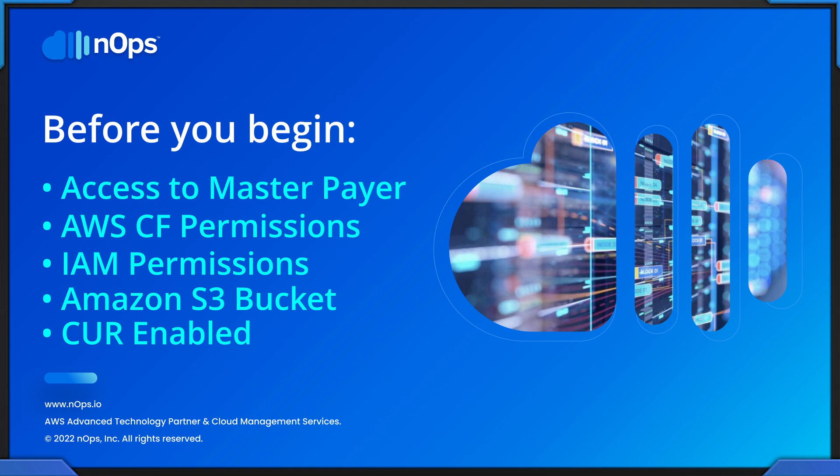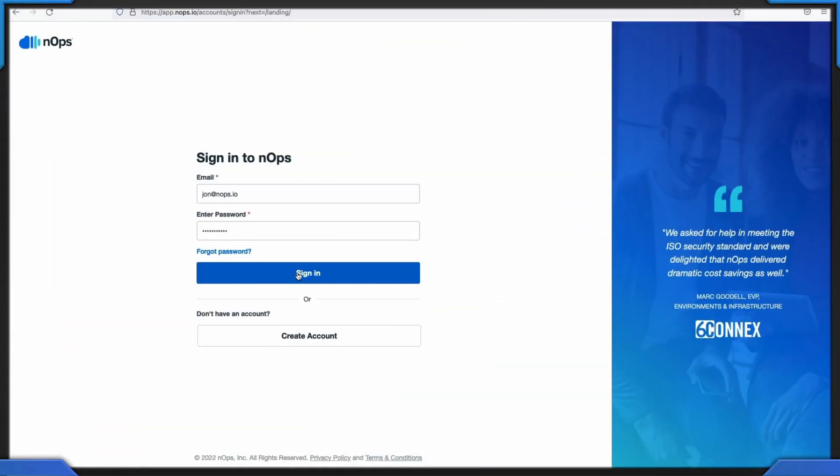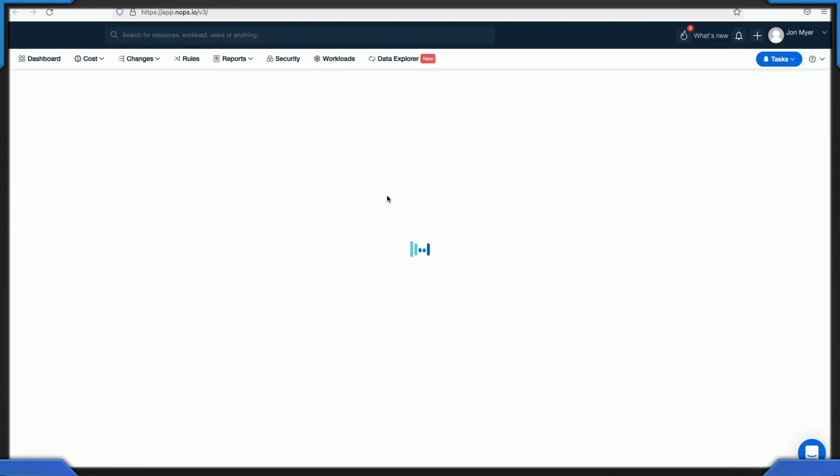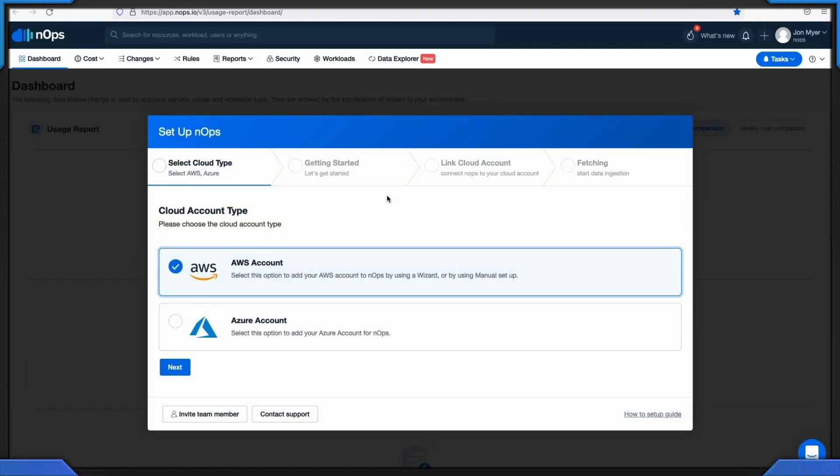Let's get started. When you log into your N-OPS account for the first time, a pop-up screen will appear. This pop-up screen will guide you through how you can add your AWS account to N-OPS.